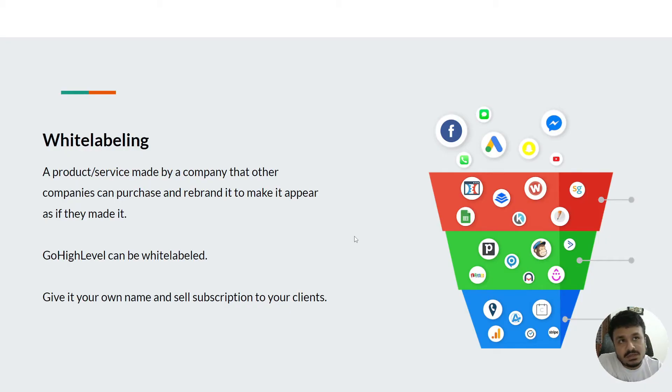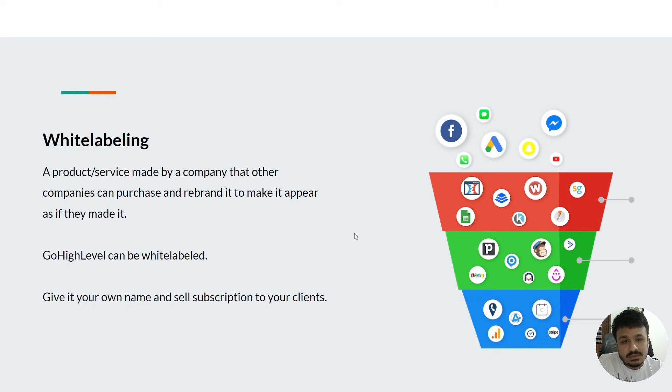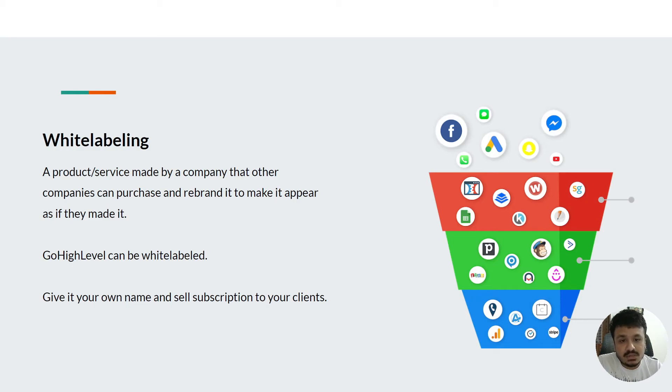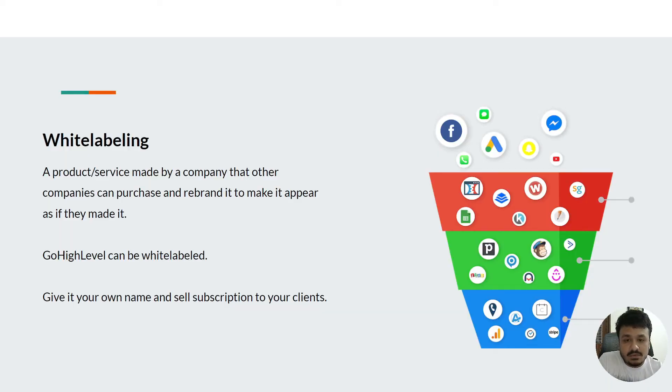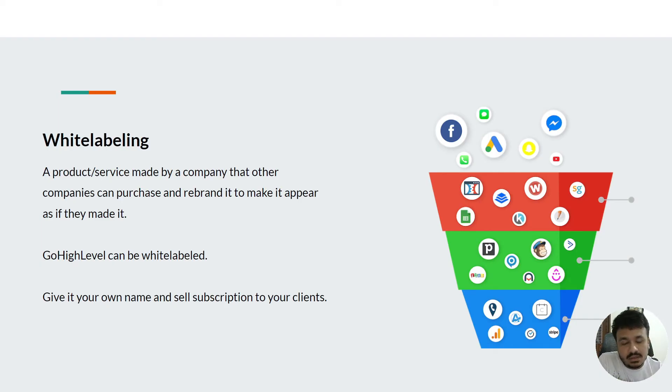You can sell the subscriptions on a monthly basis to your loan officers, or if you're a marketing agency owner, you can rebrand it, white label it, and sell it to your clients.